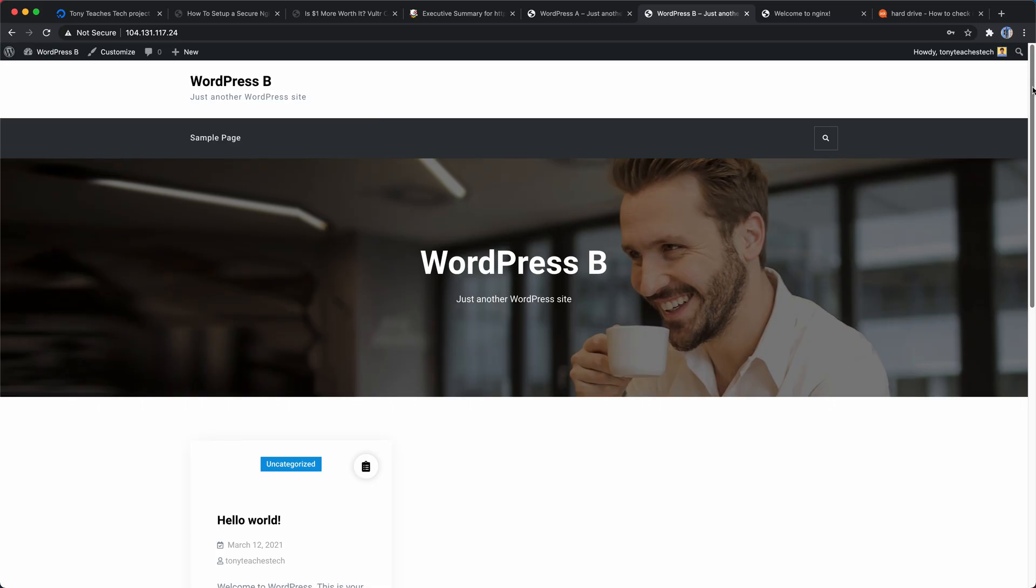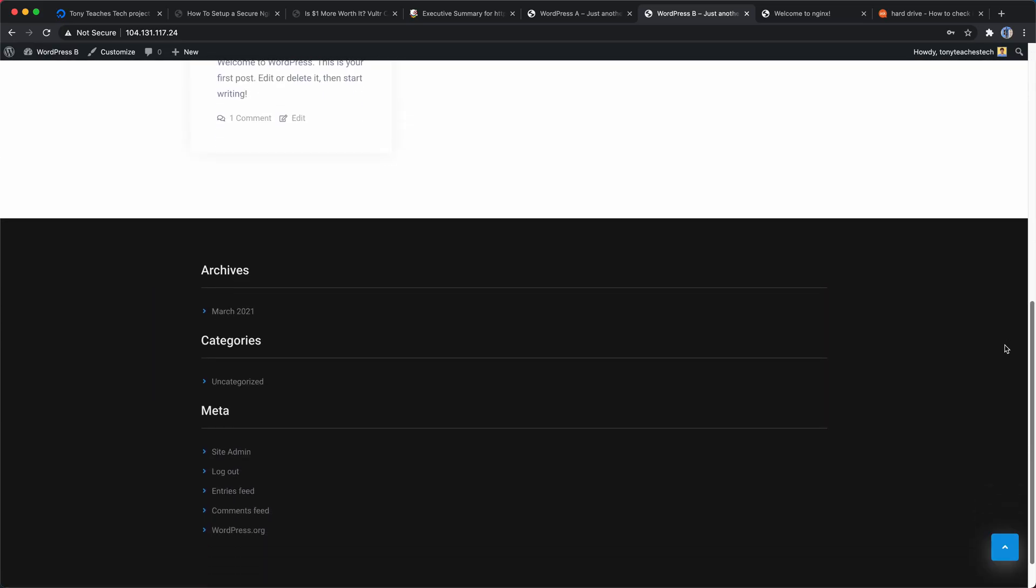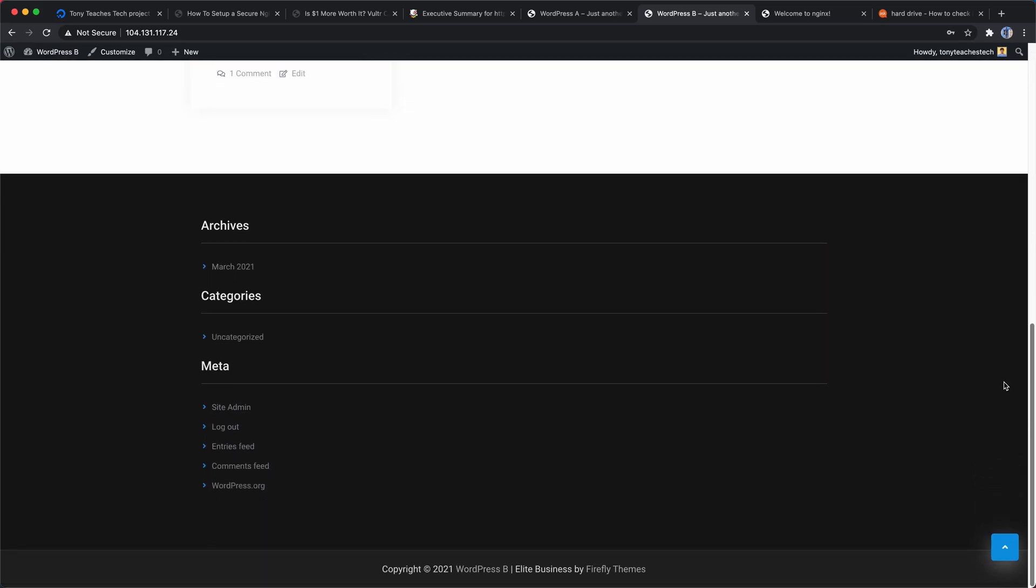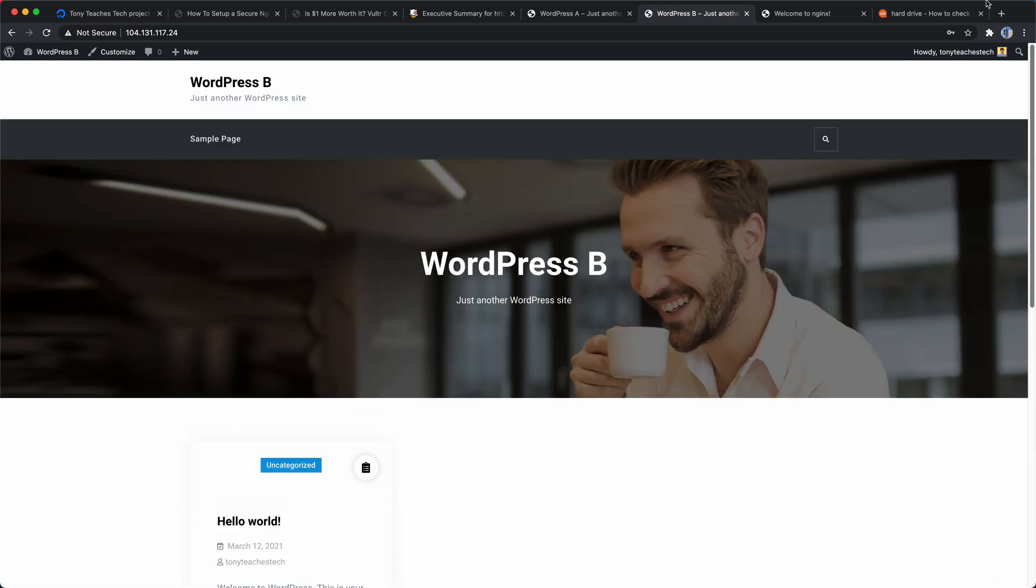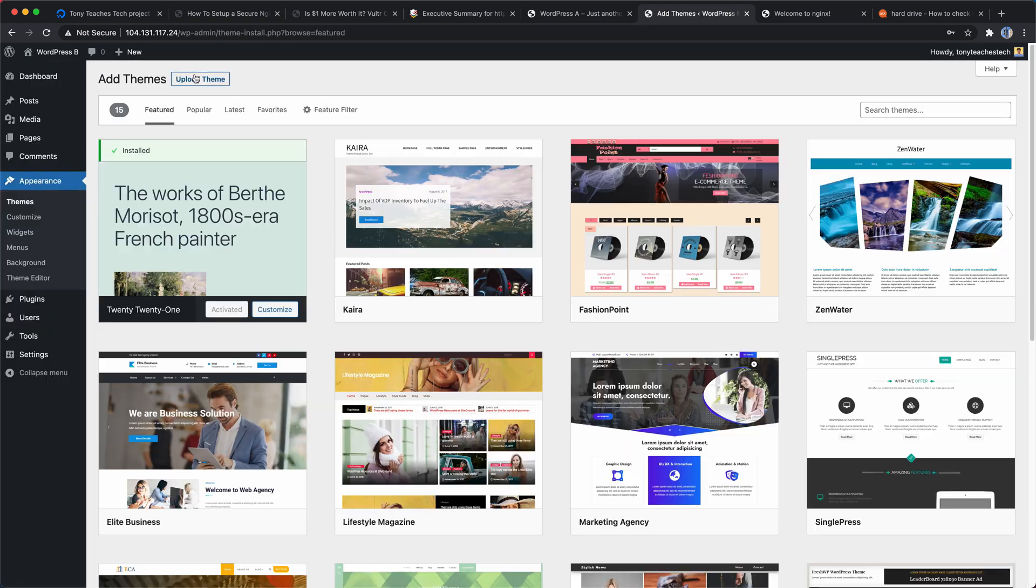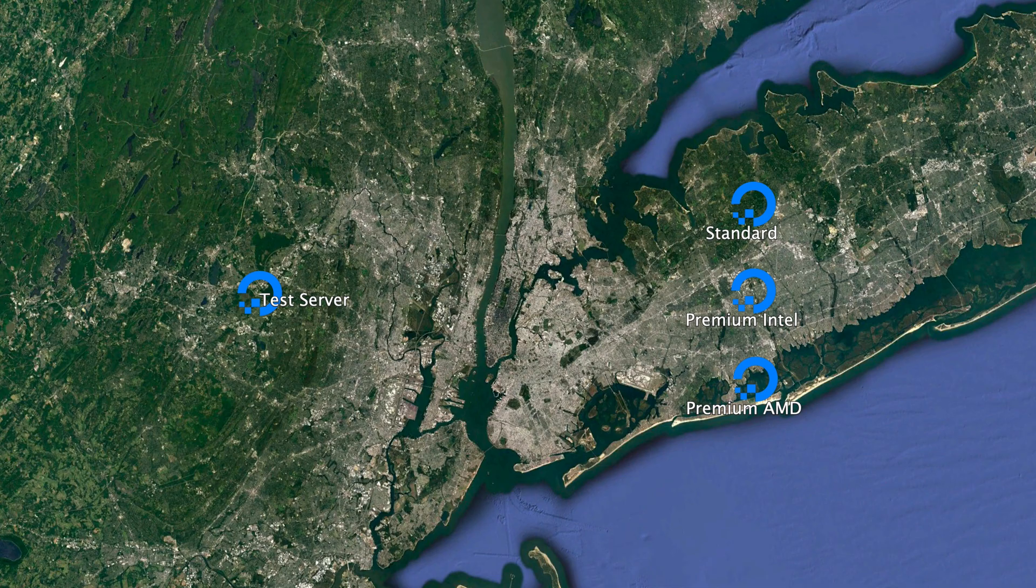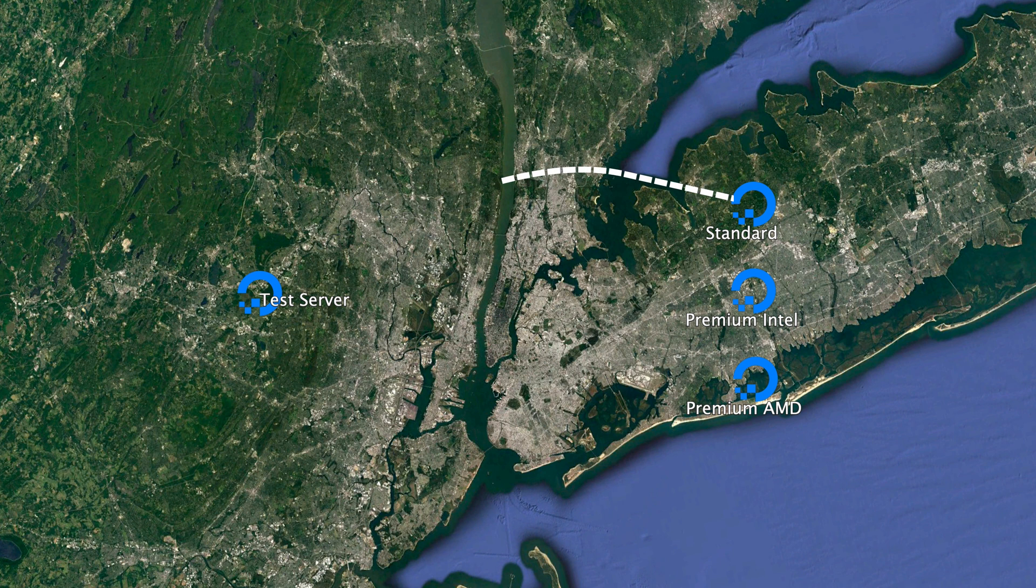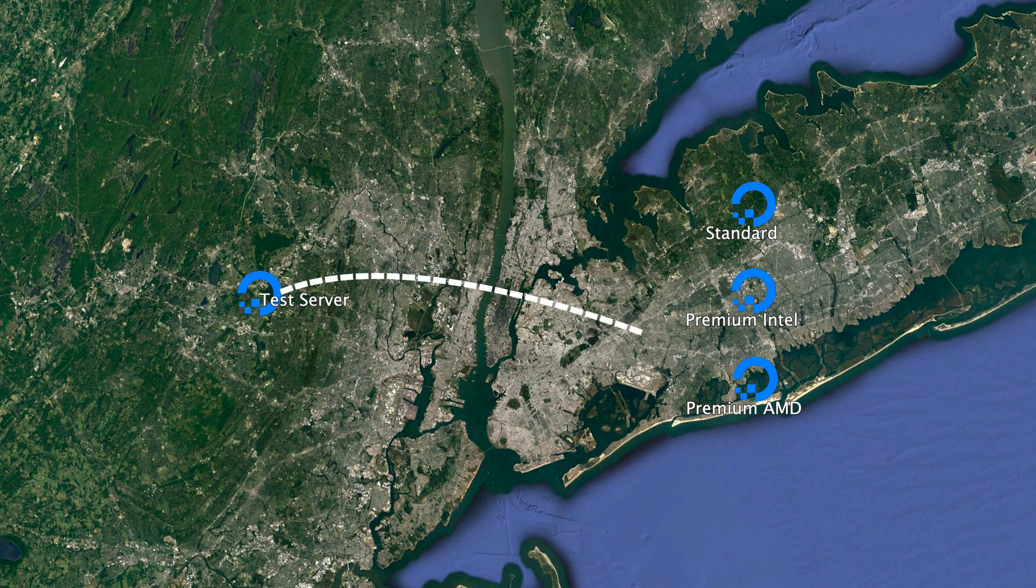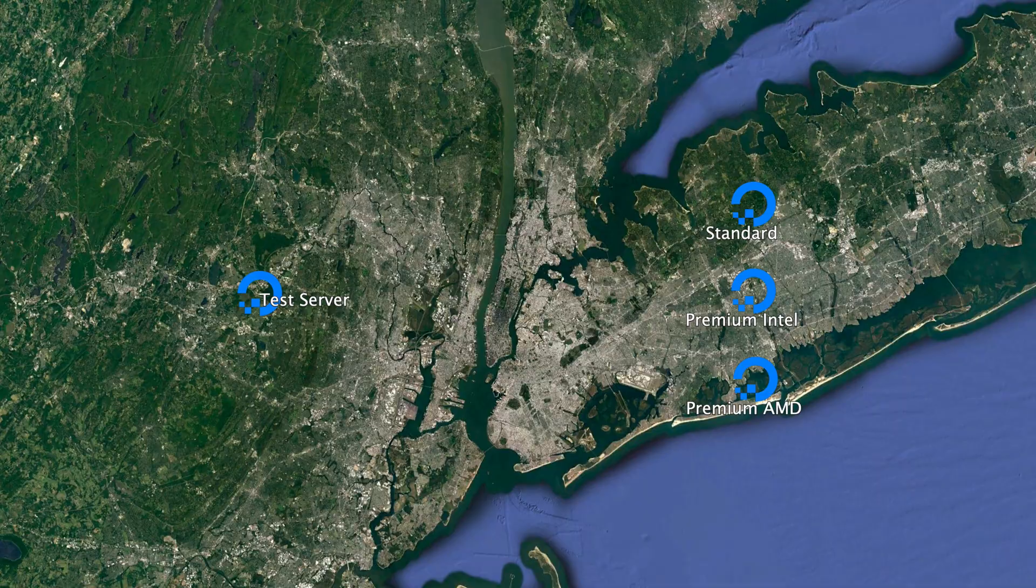Now that was probably too simple of a test to get any meaningful takeaways from by itself, so next I set up the latest version of WordPress on each droplet and installed the elite business theme. Same as before, I ran 100 back-to-back page speed tests to each of the three droplets, but this time I did not enable throttling.